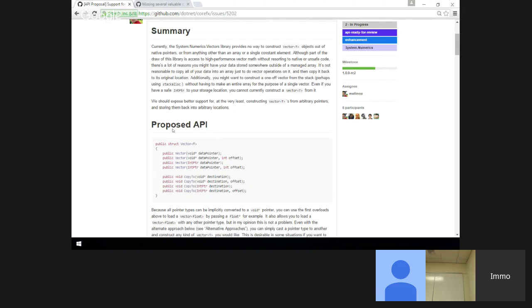Do we need the IntPtr overloads at all? I thought they were kind of nice just because it doesn't force you to go down to unsafe code.